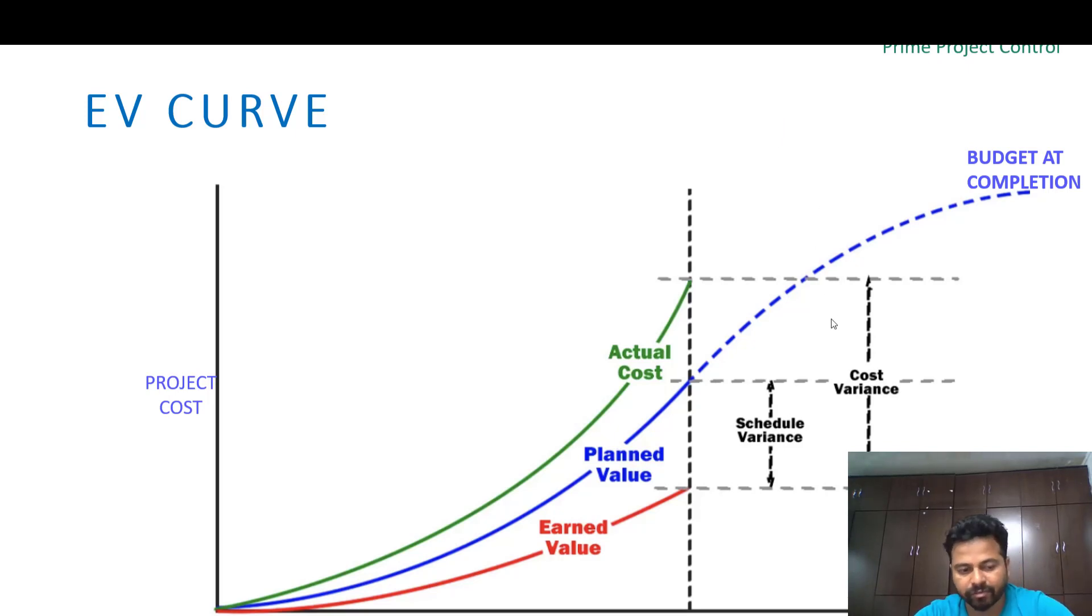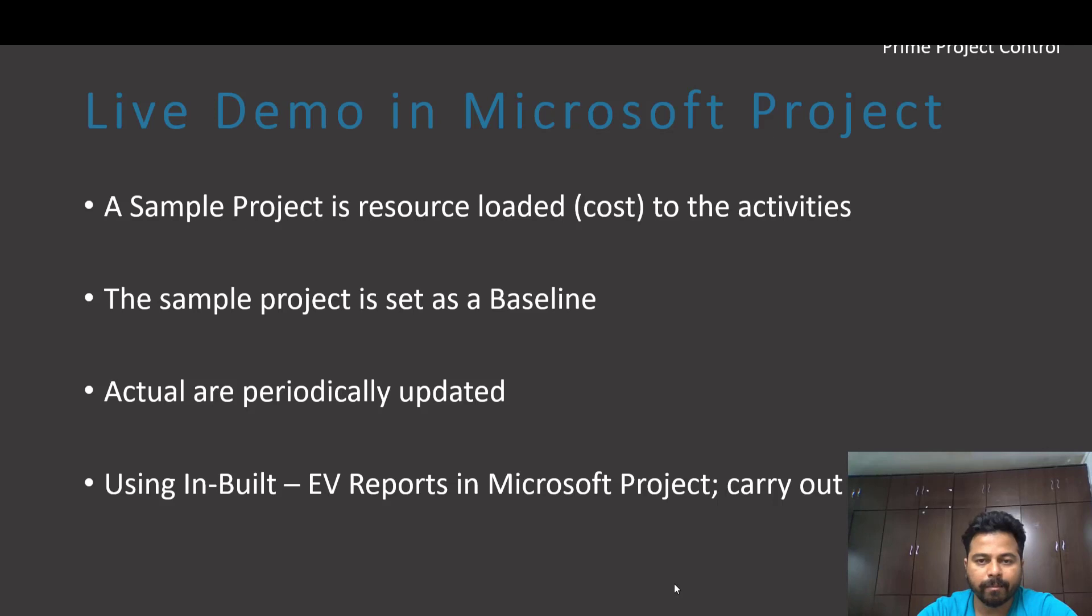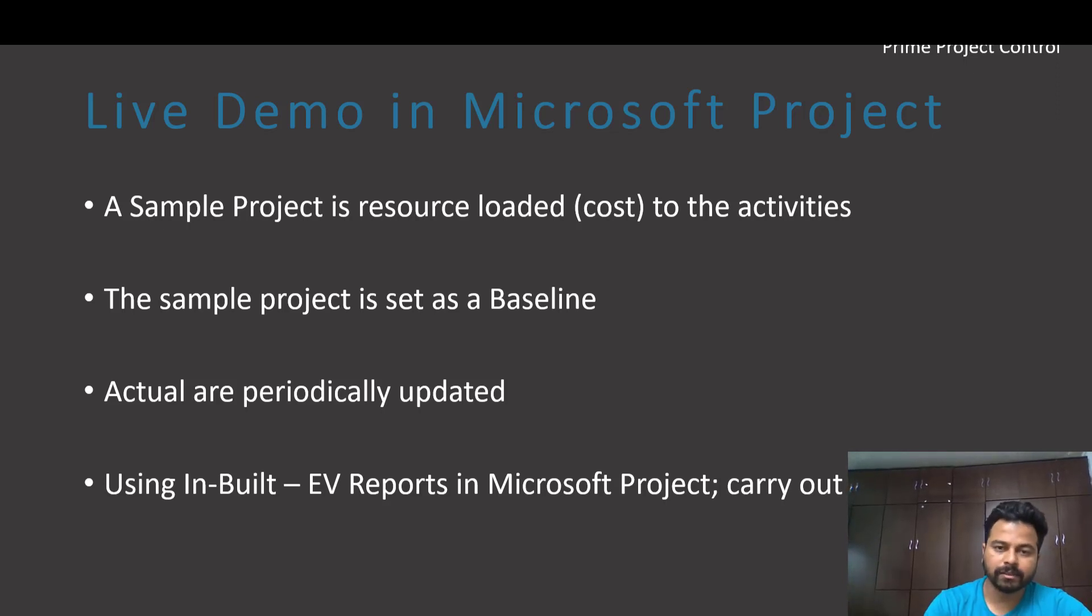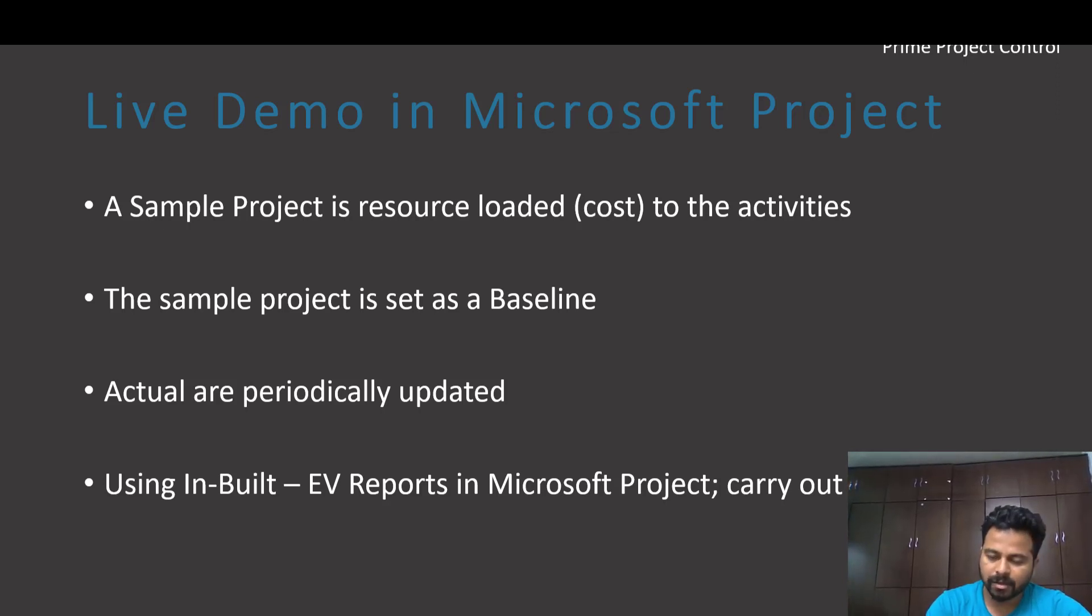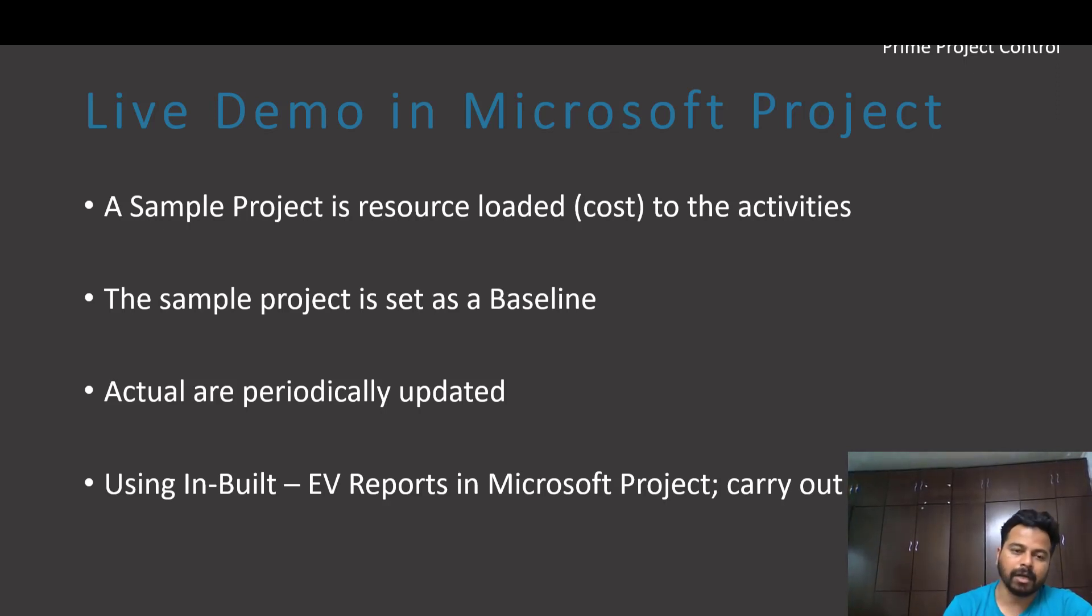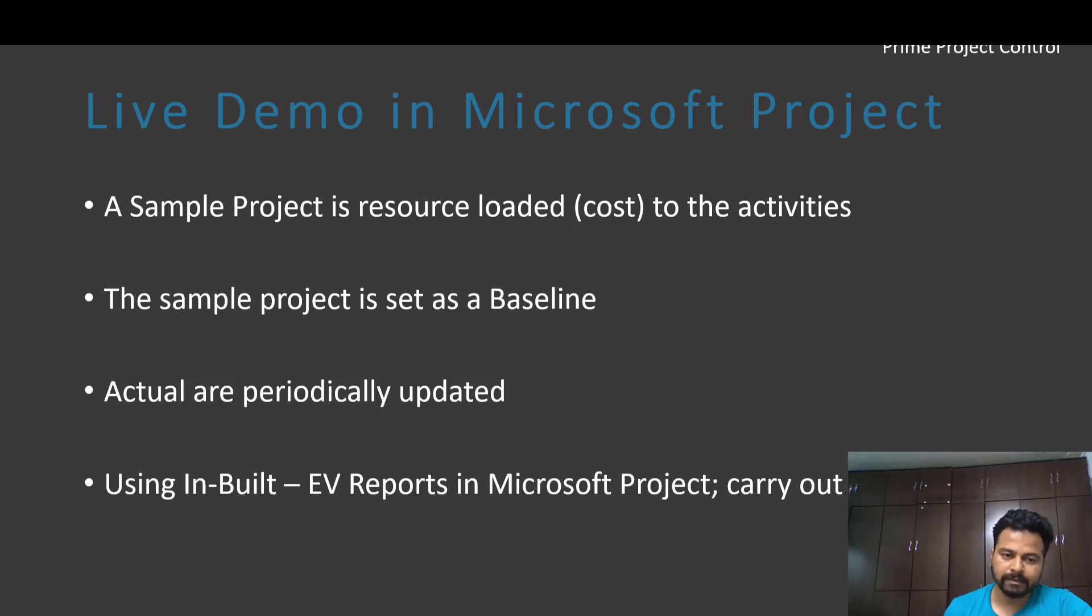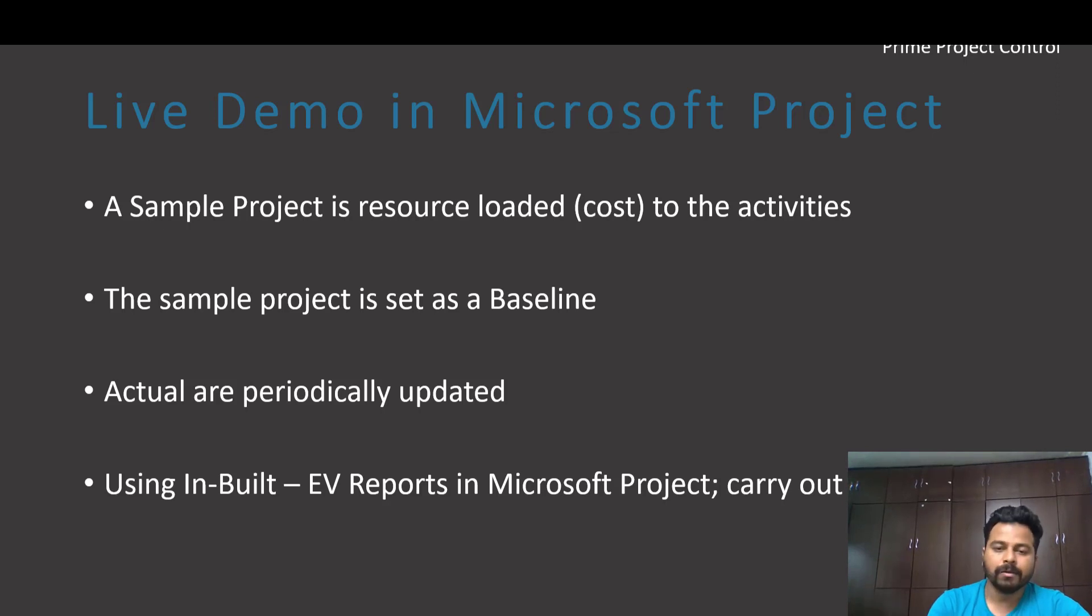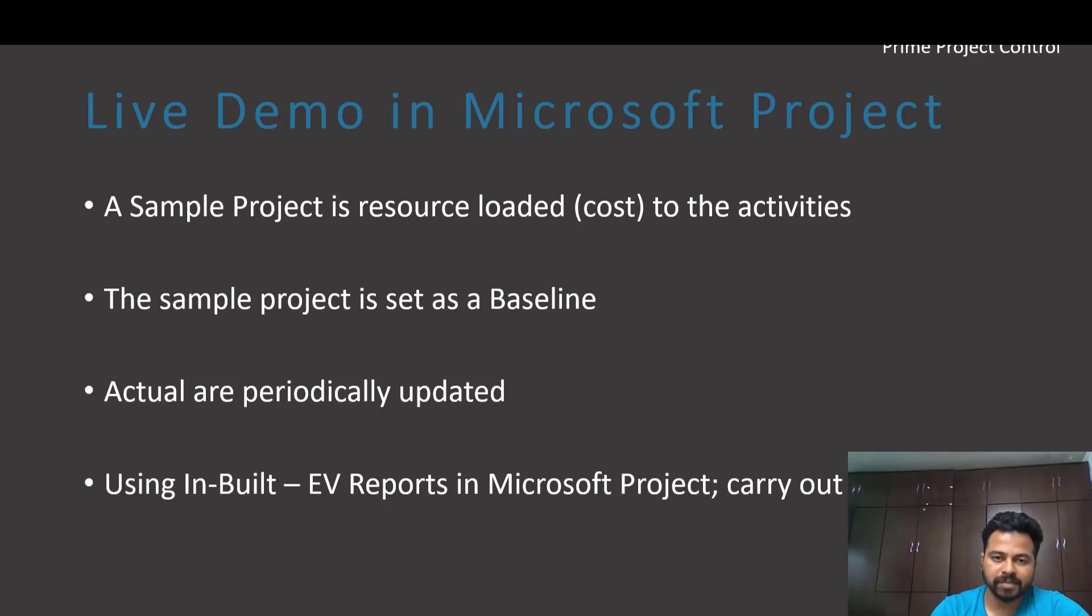Let's go to the demonstration in Microsoft Project. Before that, what we are going to do is in a live demo we will take a sample project which will be resource loaded to the activities. We will take a look at this and set this project as a baseline, then we will update the actuals periodically. Using the inbuilt function we will generate an EV report so that you could understand the procedure and how to do it in Microsoft Project.